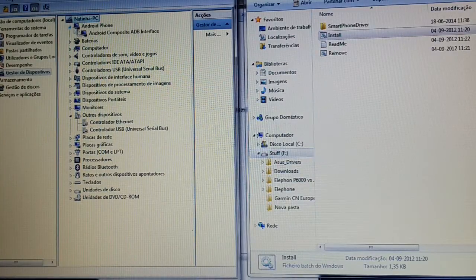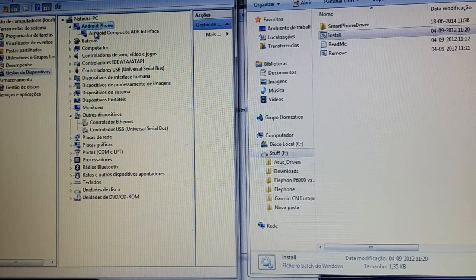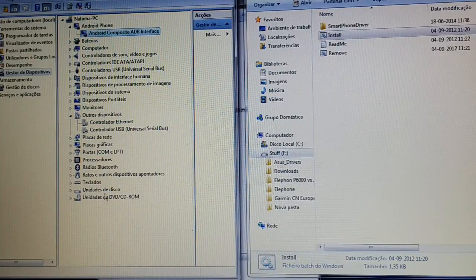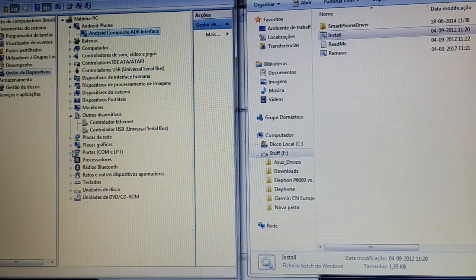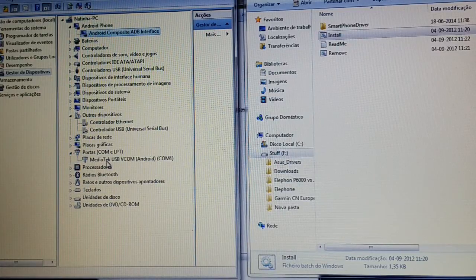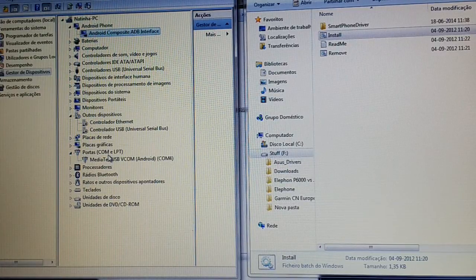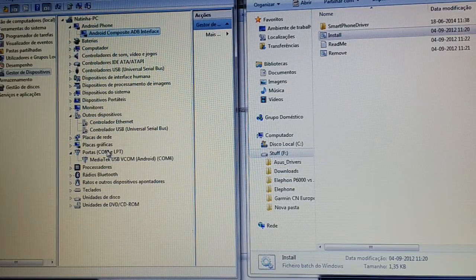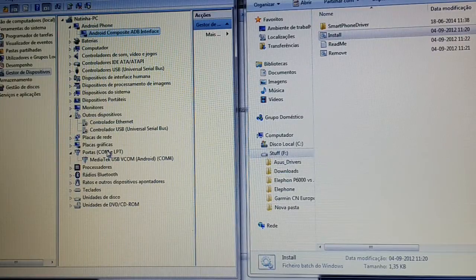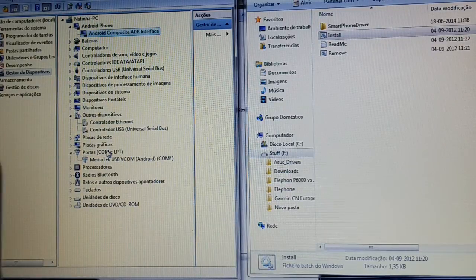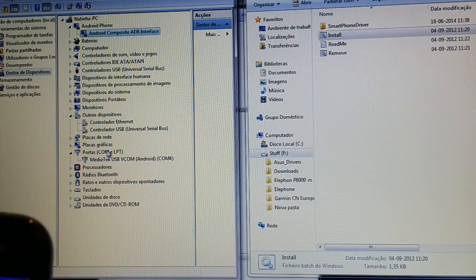As you can see, we got this driver and that one. I'm going to unplug the phone again.